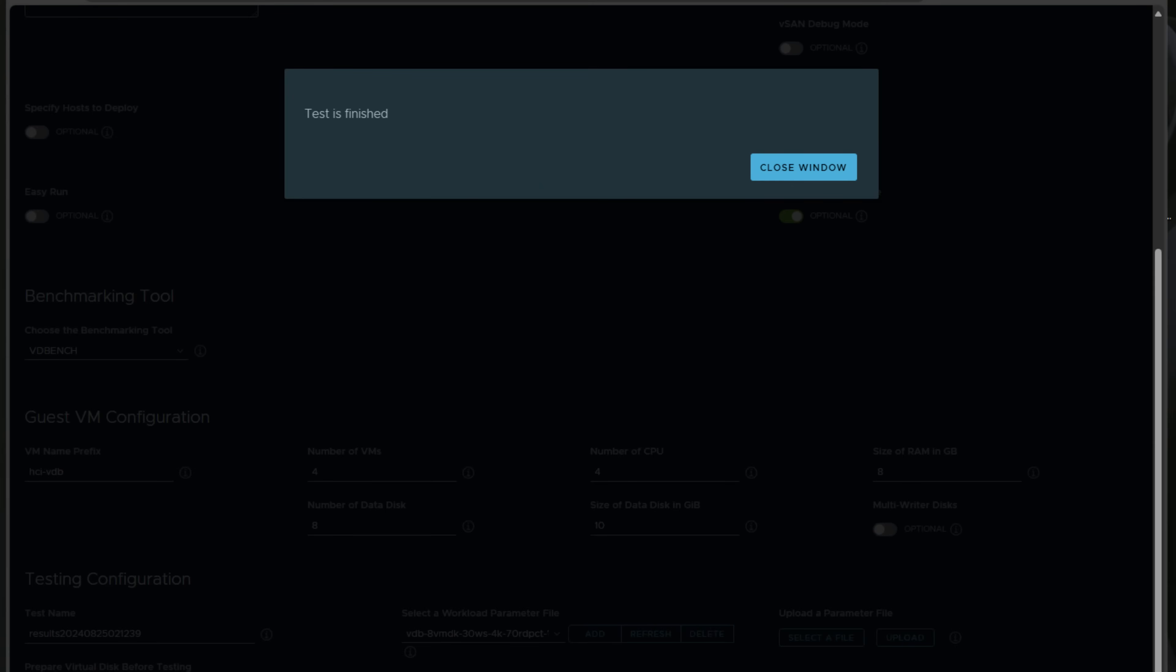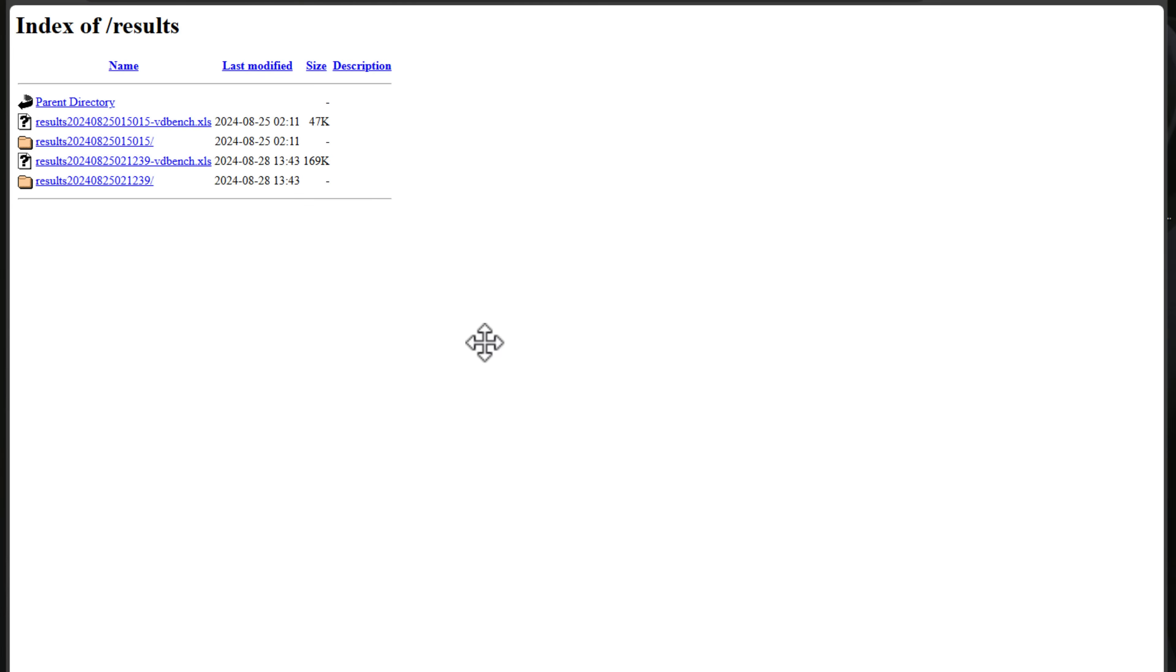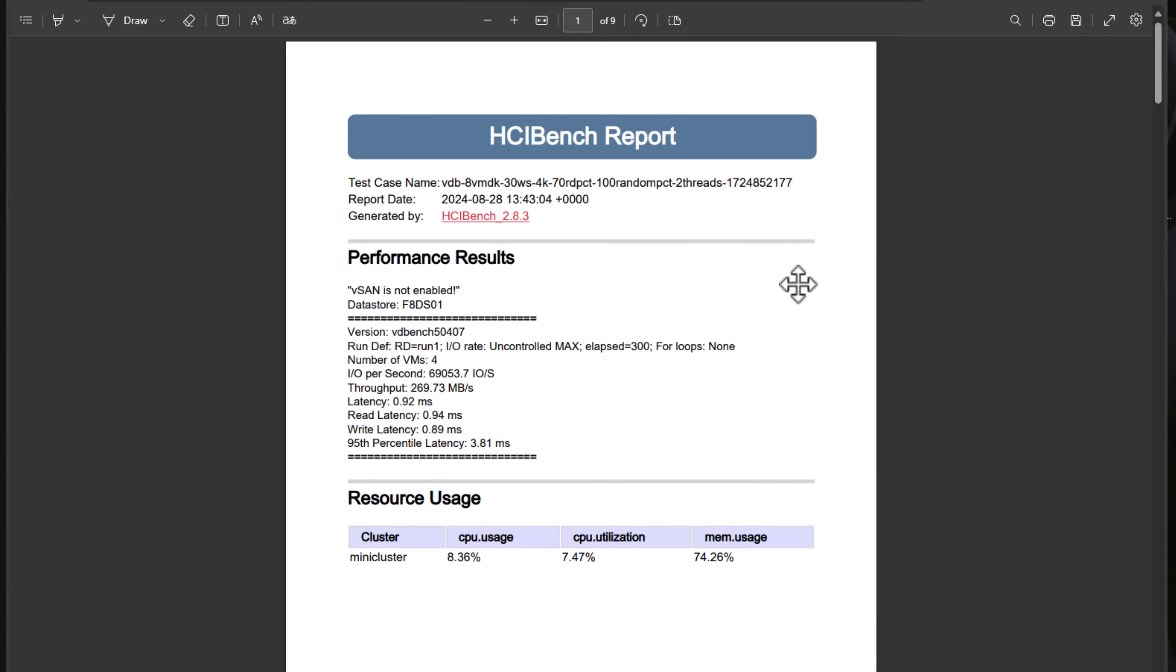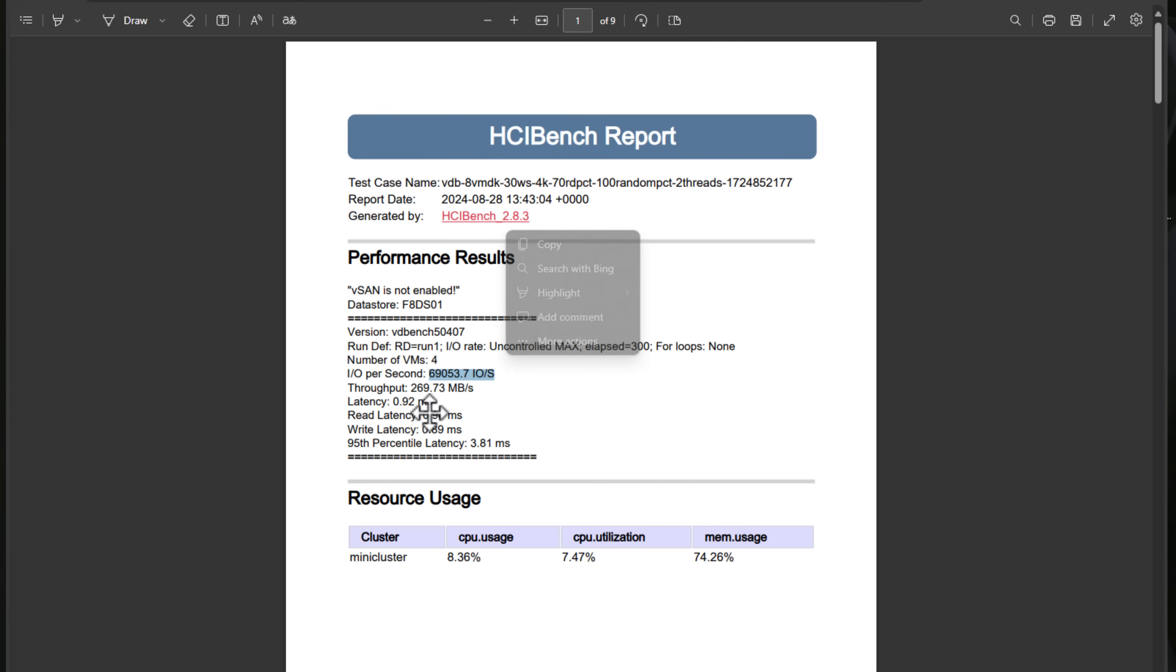So if we go back to the HCI Bench configuration page, we can close the window on the test. Then we can review the result here. So I'm going to click into the latest folder. So it creates nice PDF files that you can look at. We can see here we're almost 70,000 IOPS. I've ran this three or four times and I've seen a little bit over 70 in previous attempts. So right along there is what I am seeing with this particular benchmark test configuration.